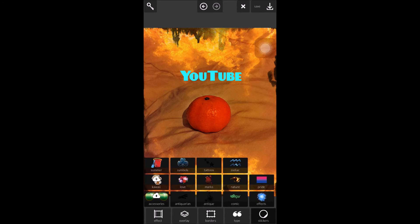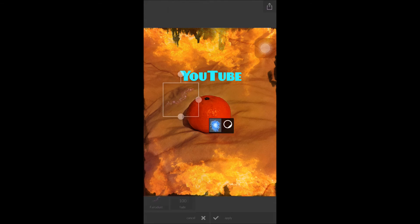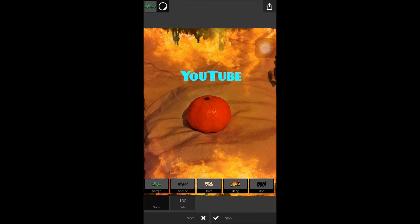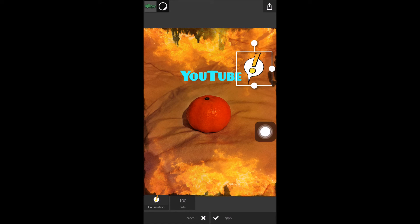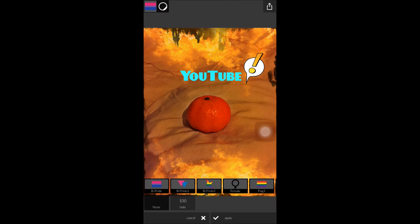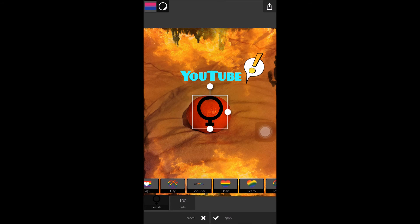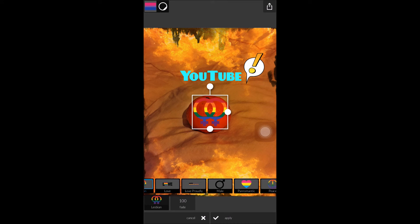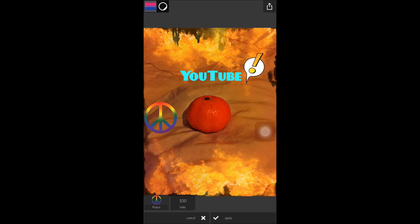The last tab is stickers. In here you haven't got much to choose from, but it is quite a lot for what you want to do. You've got some stars and things like that, fairy dust, and one which I particularly like is the comic one as it has things like bam, bang, boo, etc. One I've used a few times is the exclamation — you can put that at the end of any title. You can then rotate it or make it larger and smaller. You also have other tabs like the gay pride tab, with female, gay, lesbian, male, etc. And you've got the peace sign — maybe we'll put that next to the orange, an orange of peace.